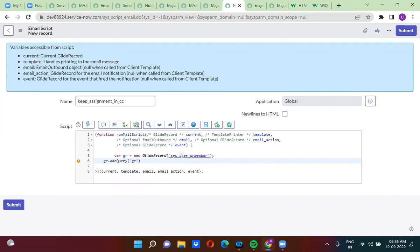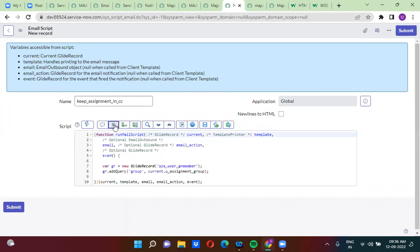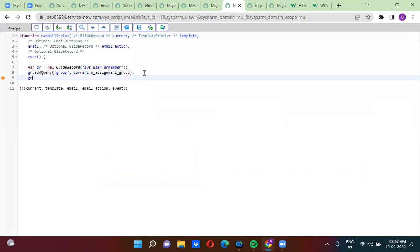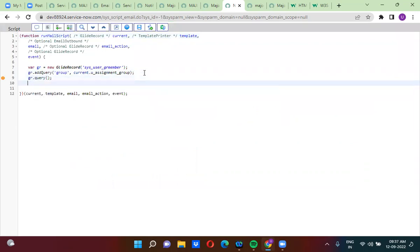Here you are querying the group — that is current dot assignment group that you have selected. You are querying the sys_user_gr table with the assignment group which you have selected, then calling gr dot query.